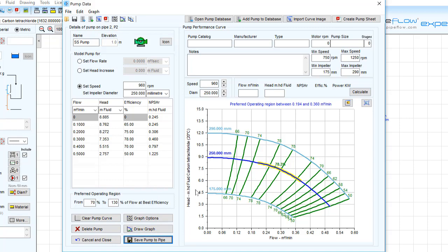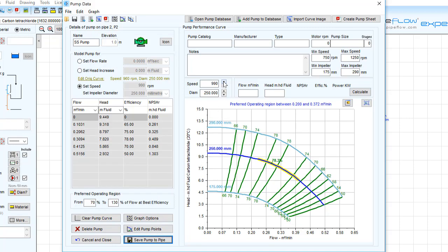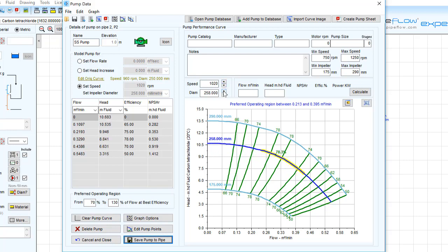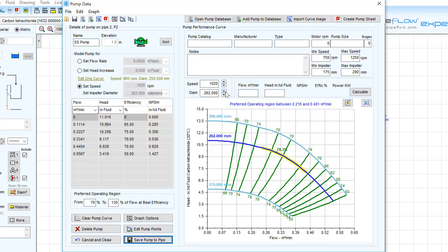Now using the up and down arrows, we can view the predicted performance data at different operating speeds and impeller diameters, and the graph is adjusted accordingly.